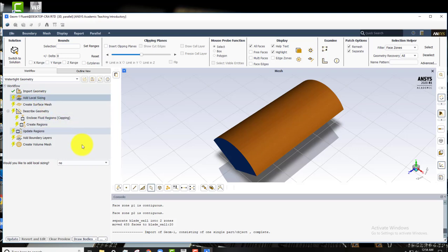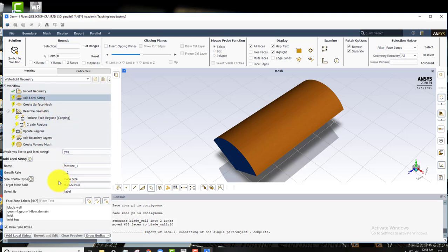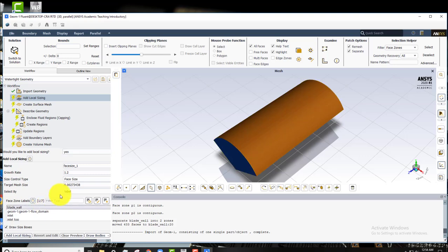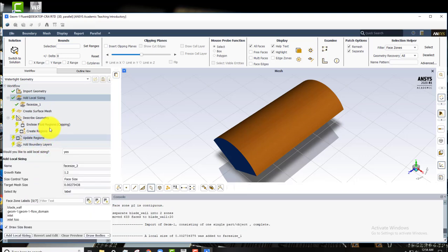So we are going to add local size. We want to add local sizing on the blade face. So we'll come in here, click blade wall. Everything else will take the default values. We'll say add local sizing.